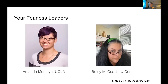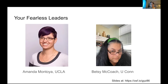My name is Amanda Montoya. I'm an assistant professor of quantitative psychology at UCLA. My background is mostly in psychology, and I do a lot of meta-research about registered reports. Part of what I do is meta-science, and I actually have a grant from the National Science Foundation to study early adoption of registered reports, particularly barriers and benefits for early career researchers.